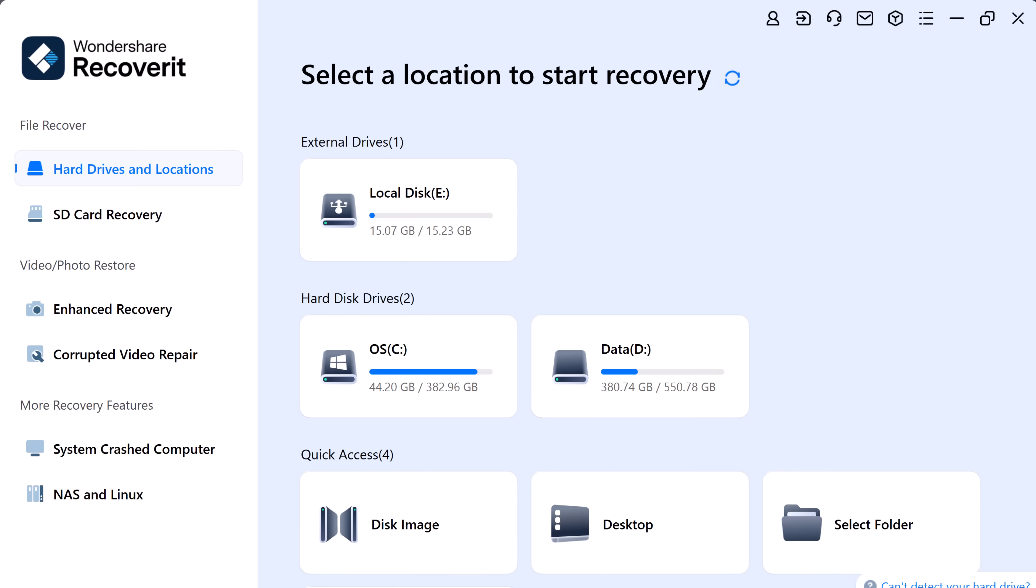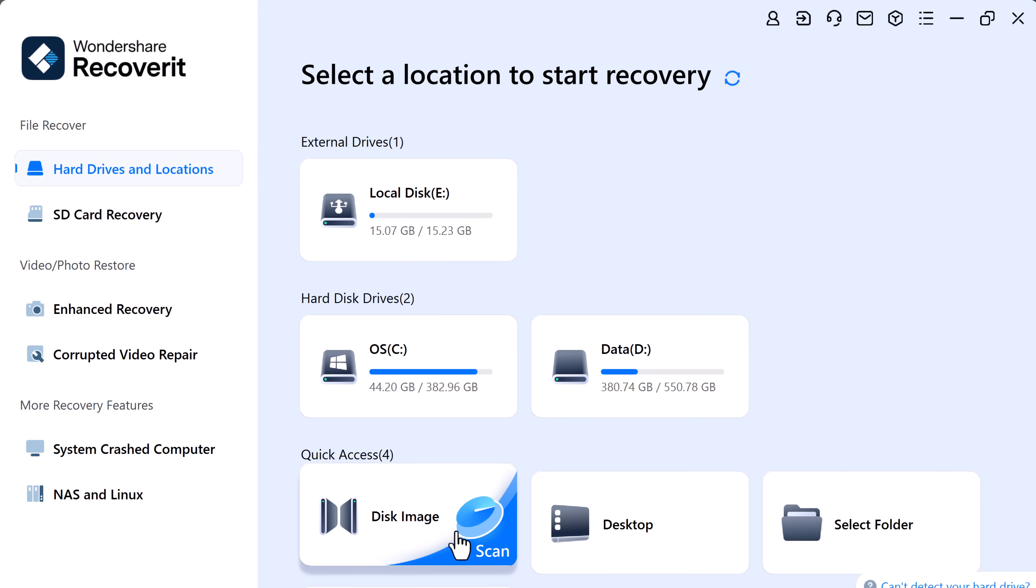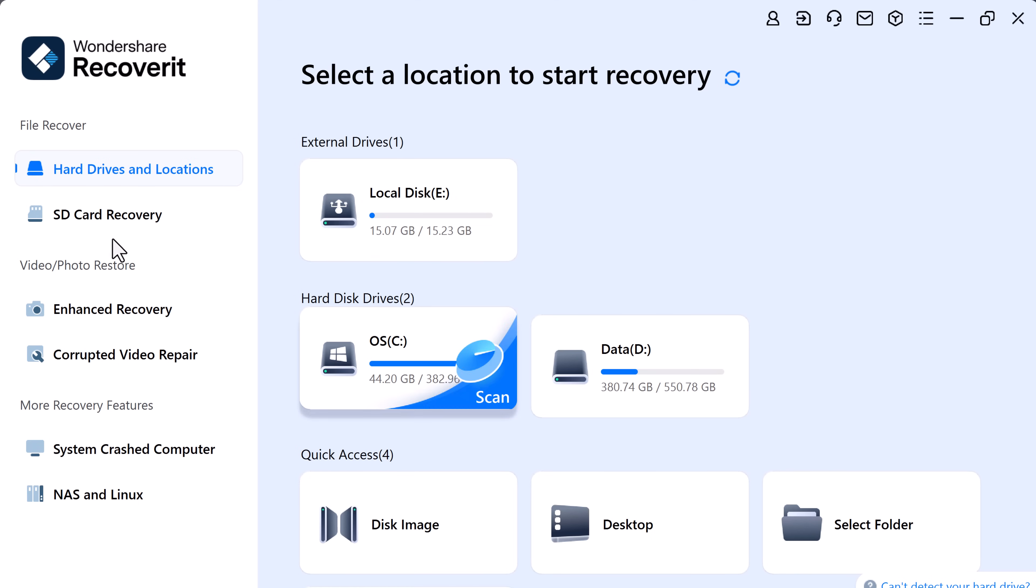After downloading and installing, launch the program, and you will see the user-friendly interface. Here you can see we have different options, like hard drives and locations. At the top, we have external drives, hard disk drives, and quick access options like disk image, desktop, select folder, or even recovering files from the recycle bin.